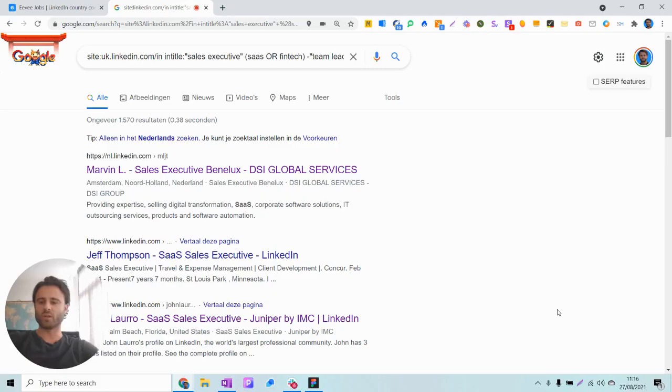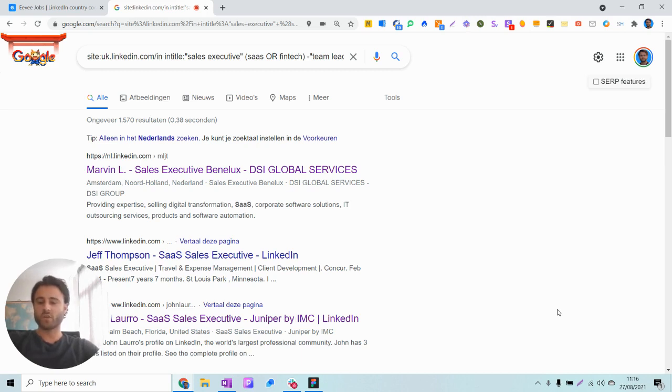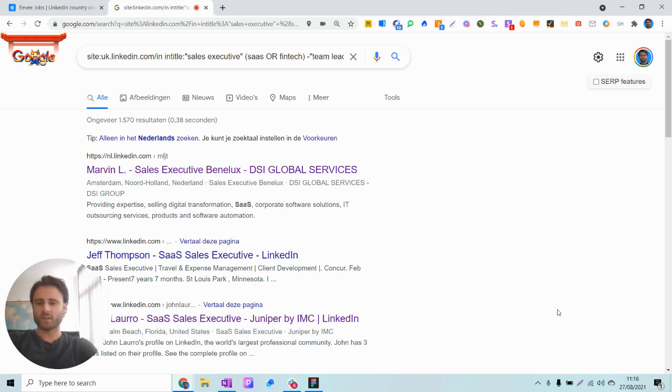Now as you can see we still have profiles from all over the world, and in this example we're looking for a SaaS sales executive from the UK area and specifically London. So there are two ways to include location specific parameters to your search: one is including the country code to your search, and the second is including regional keywords in your search string.